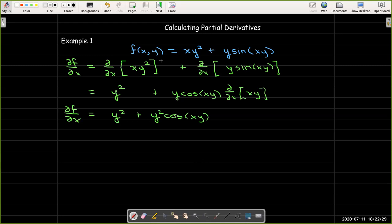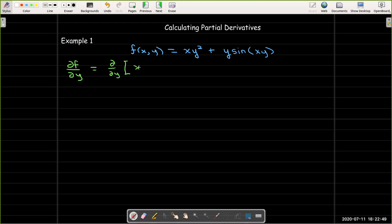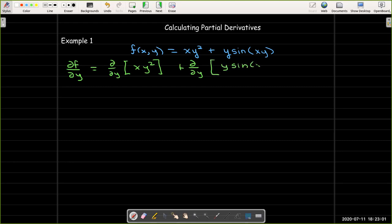We'd also like to find the partial of f with respect to y. We go through many of the same steps: take the partial with respect to y of the first term, xy squared, plus the partial with respect to y of the second term, y sine of xy.